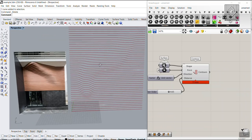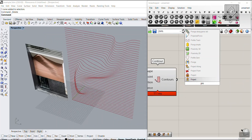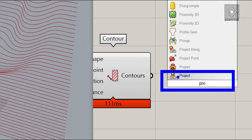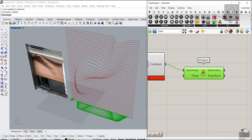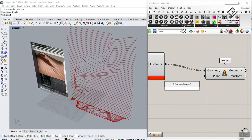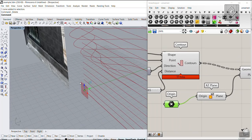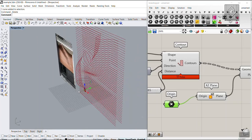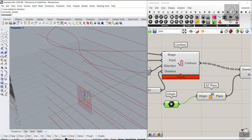Now we need a little bit of thickness. We can use the Project tool to project curves onto a plane. I'll use XZ direction for the plane — the default origin is 0,0,0. I'll move the origin so that the curves are projected onto the XY plane.